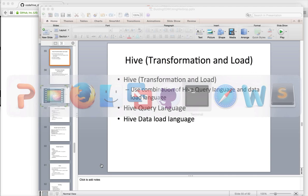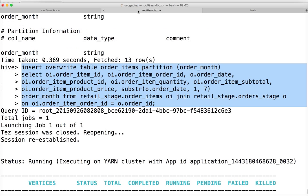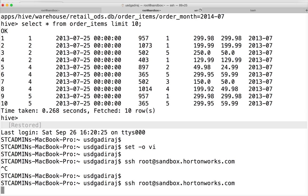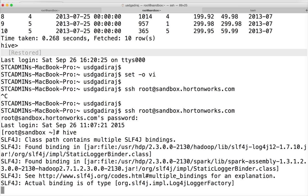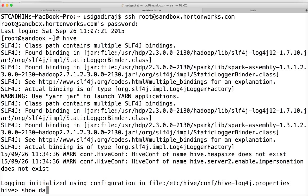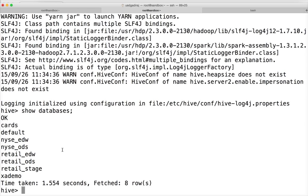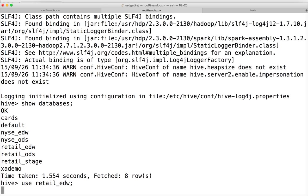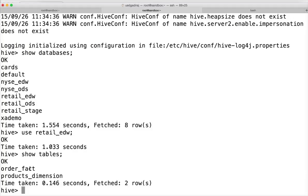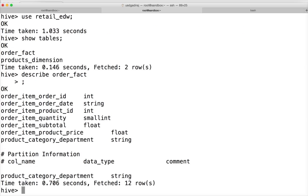We already have those databases. If you get into Hive and type 'show databases', you can see three databases: retail_uw, retail_ods, and retail_stage. If you go to retail_uw and type 'show tables', there is a table called order_fact. If you describe order_fact, the table structure has columns like order_id, order_date, product_id, quantity, subtotal, product_price, and product_category_department — which comes from another table and is completely different from any of the tables we currently have.